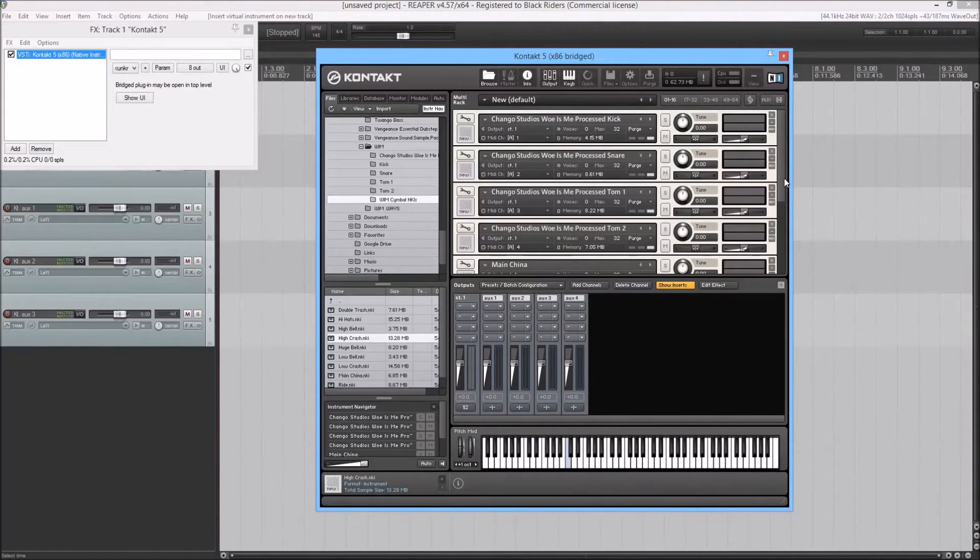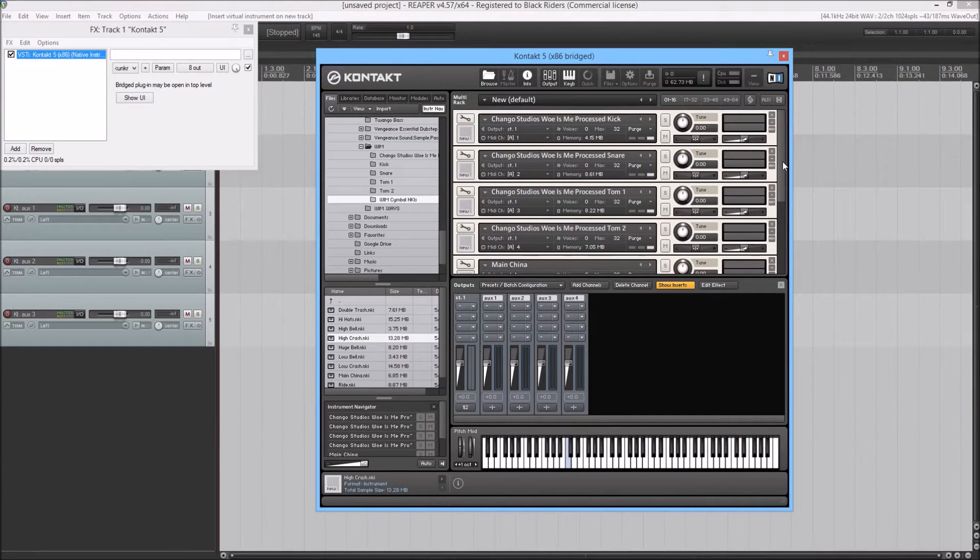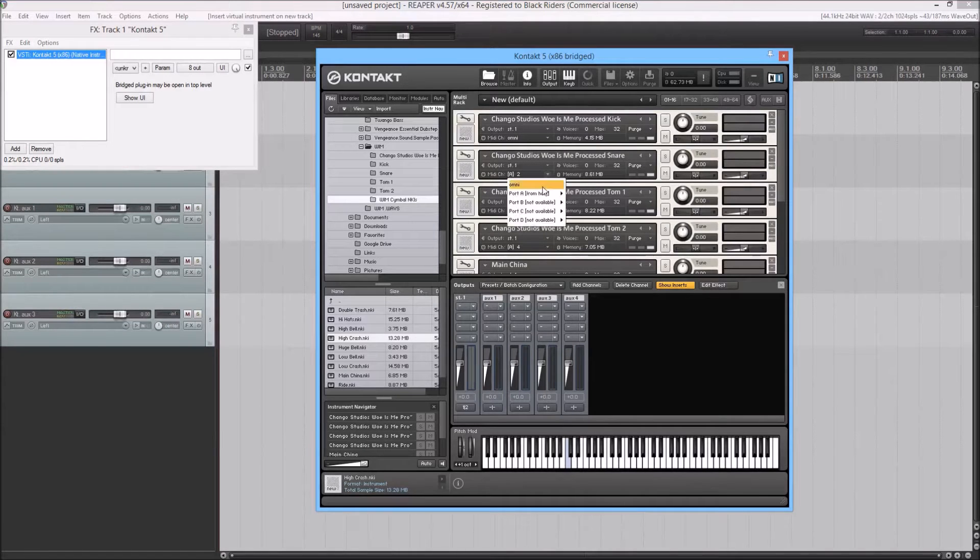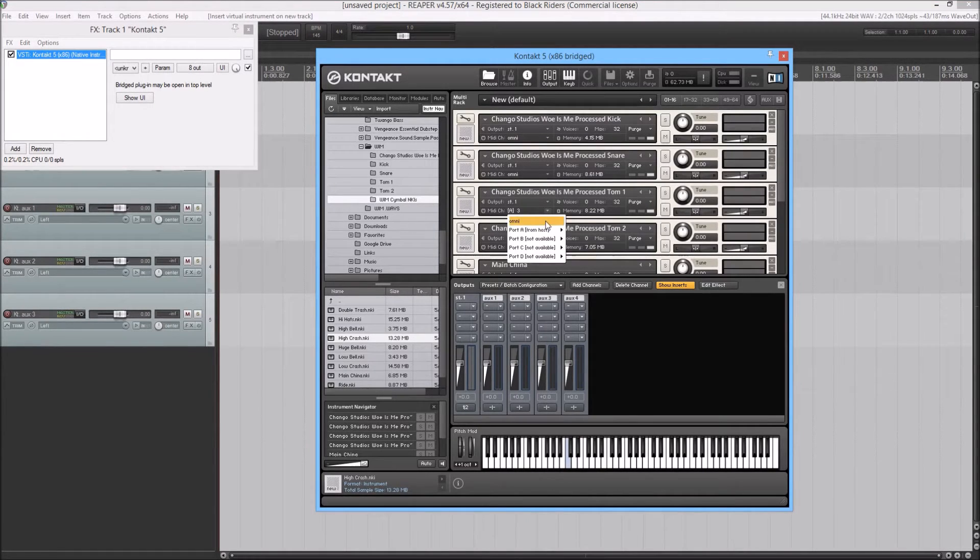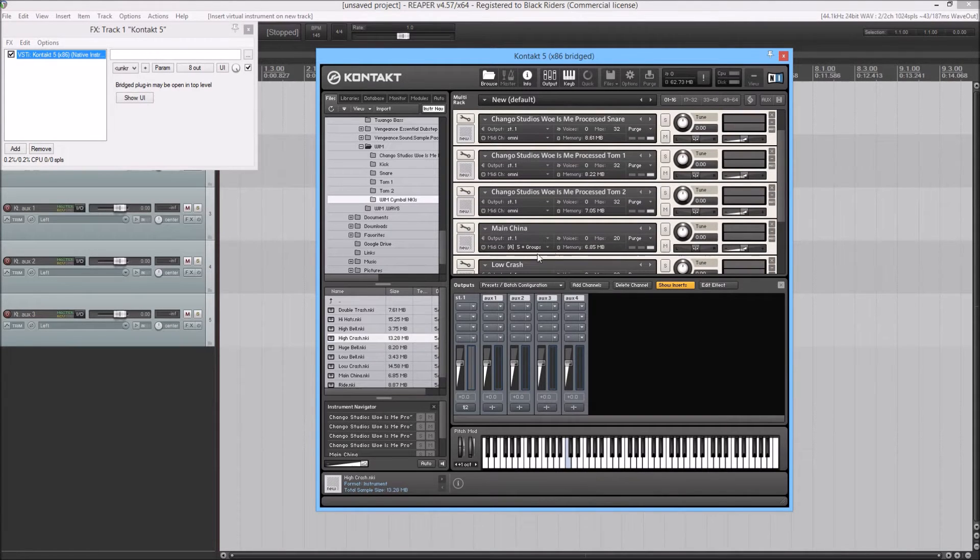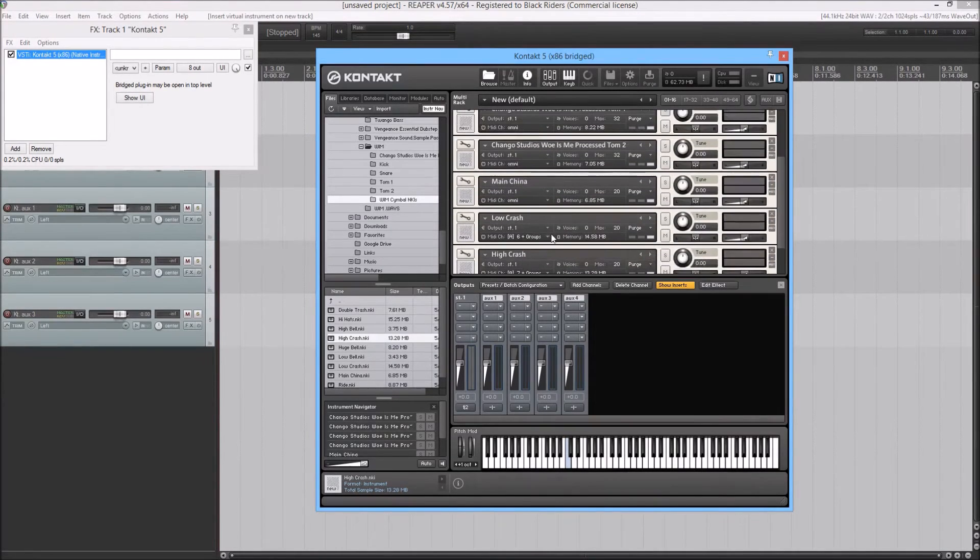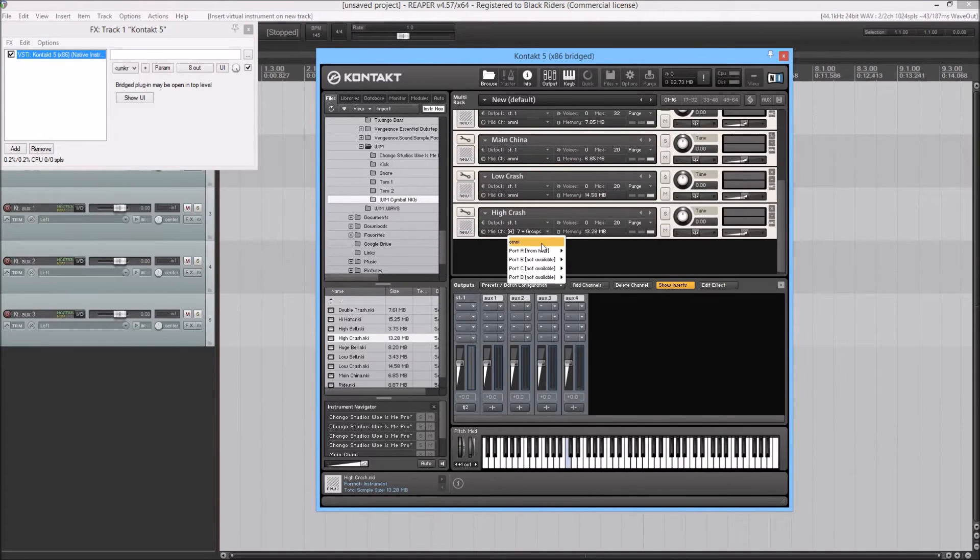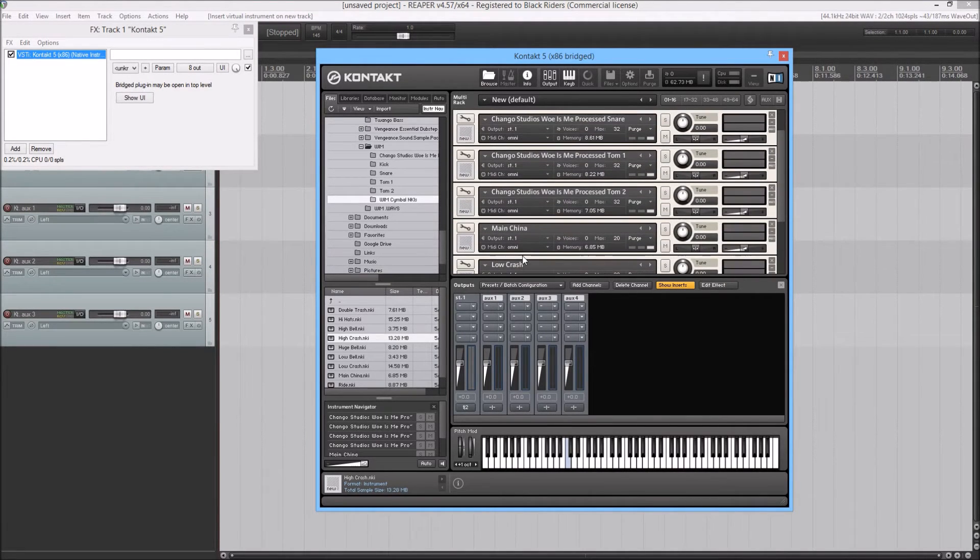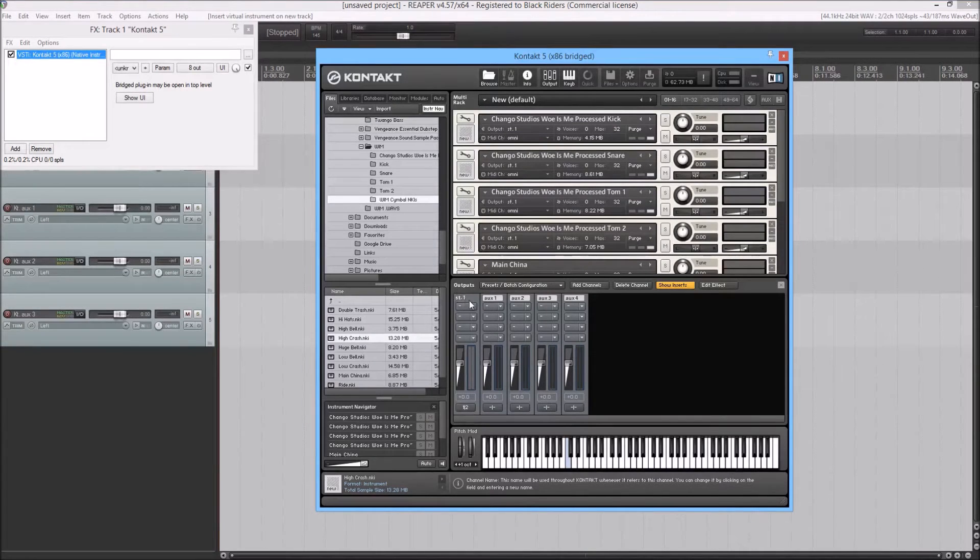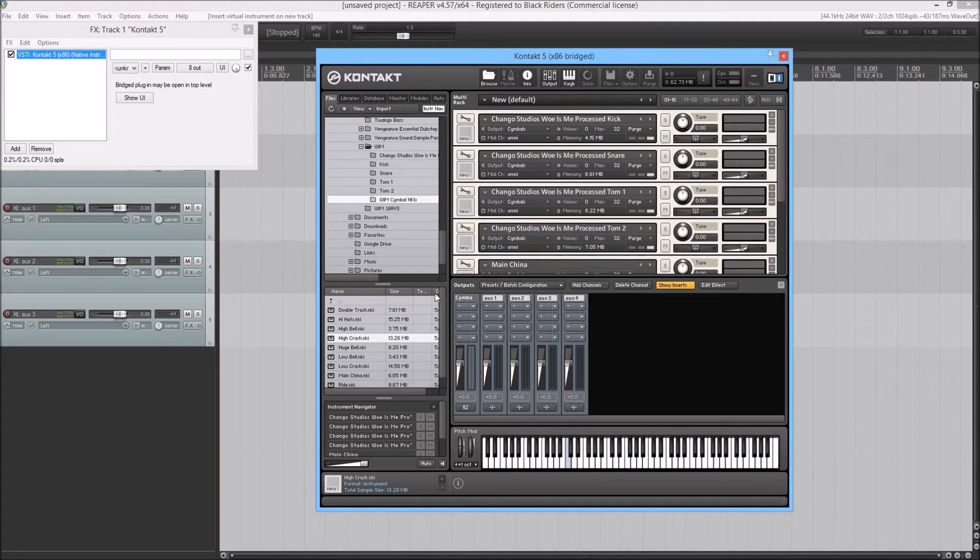Okay, so the next thing that you're going to want to do is make the MIDI channel on each instrument omni. That way it reads from the same MIDI. Your next step would be to rename this output down here cymbals. You'll see why in a bit.